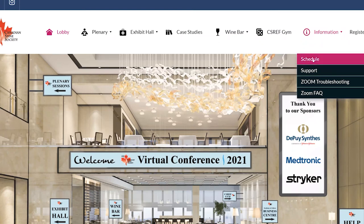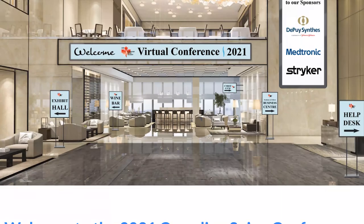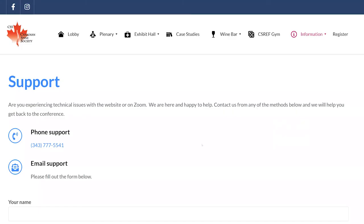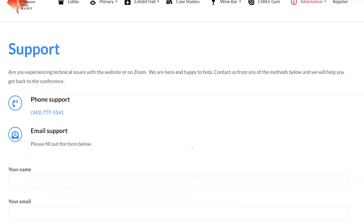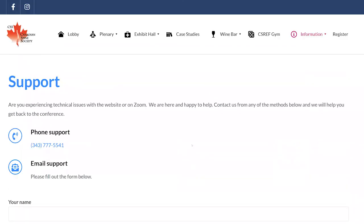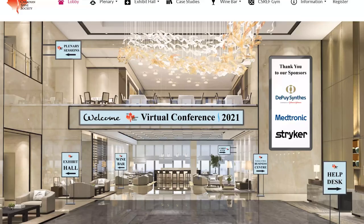If you ever need any help during our conference, you can visit the Information tab, which has our schedule, support, and some Zoom troubleshooting. You can also click on our help desk in the lobby, which will take you to our support page with our phone number and an email support form. We are available throughout the month of February.